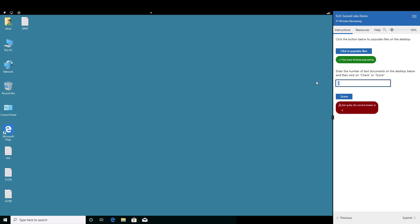Using scored labs allows the developer to decide if they want to permit the user to check their results as they go along, as in this case, or have the user continue until they submit all their scored activities.